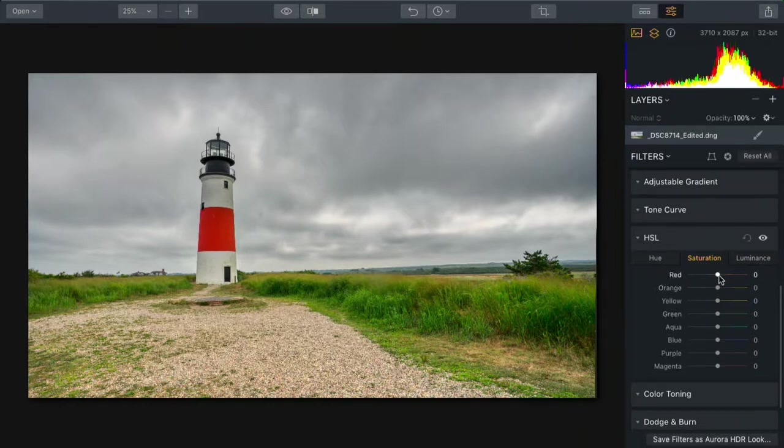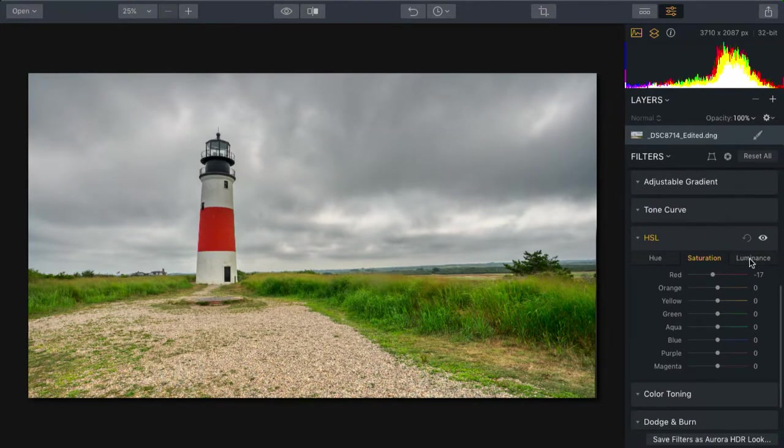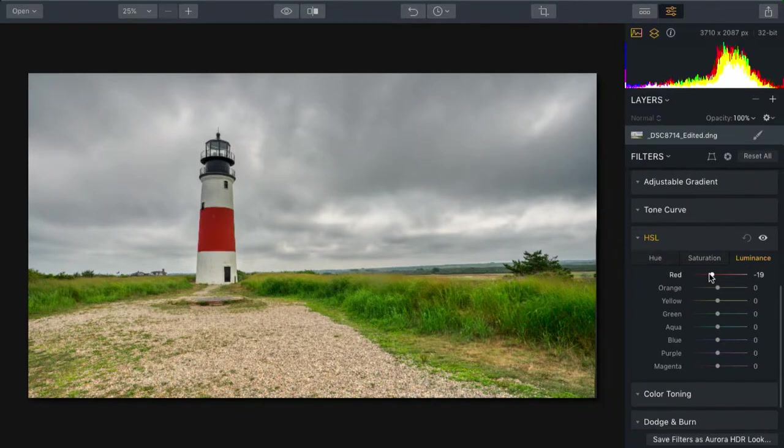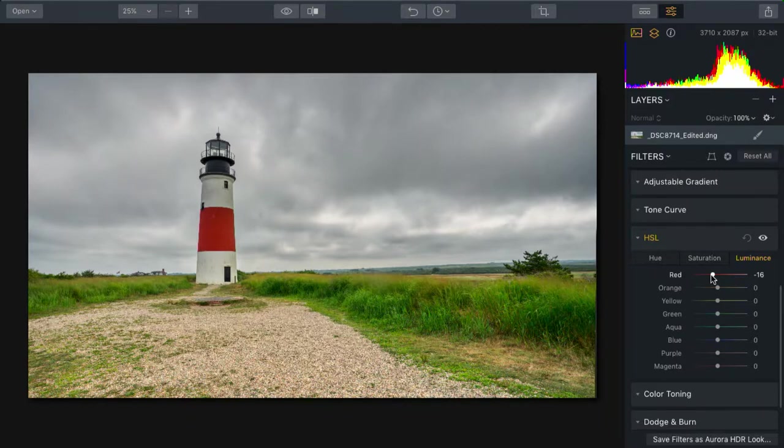What I can do here is dial that in using the saturation slider. I like it a little less saturated and a little darker. And that feels more in line with the scene. A deeper red that's not quite so artificial.